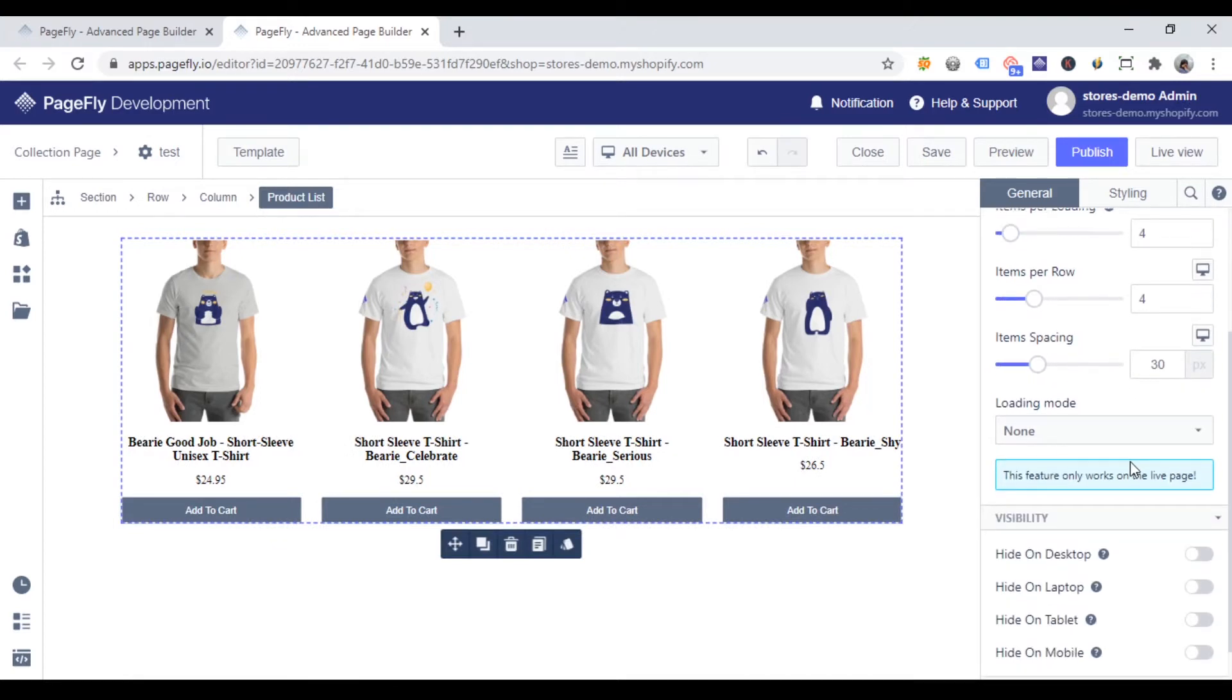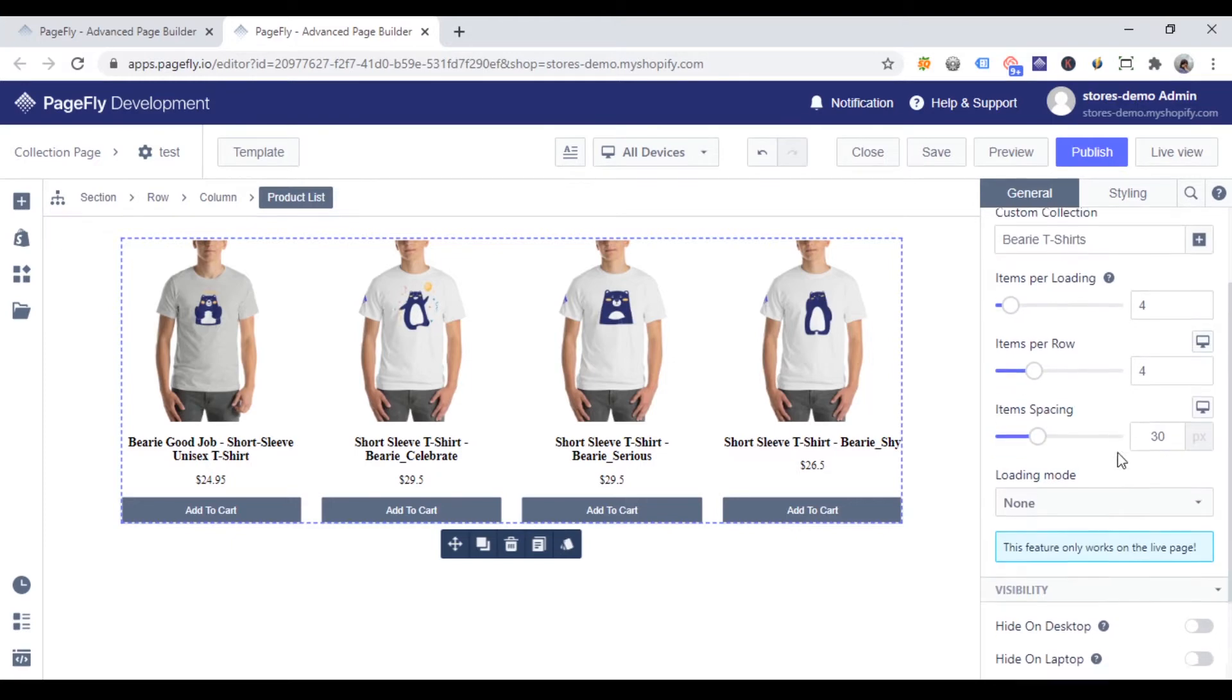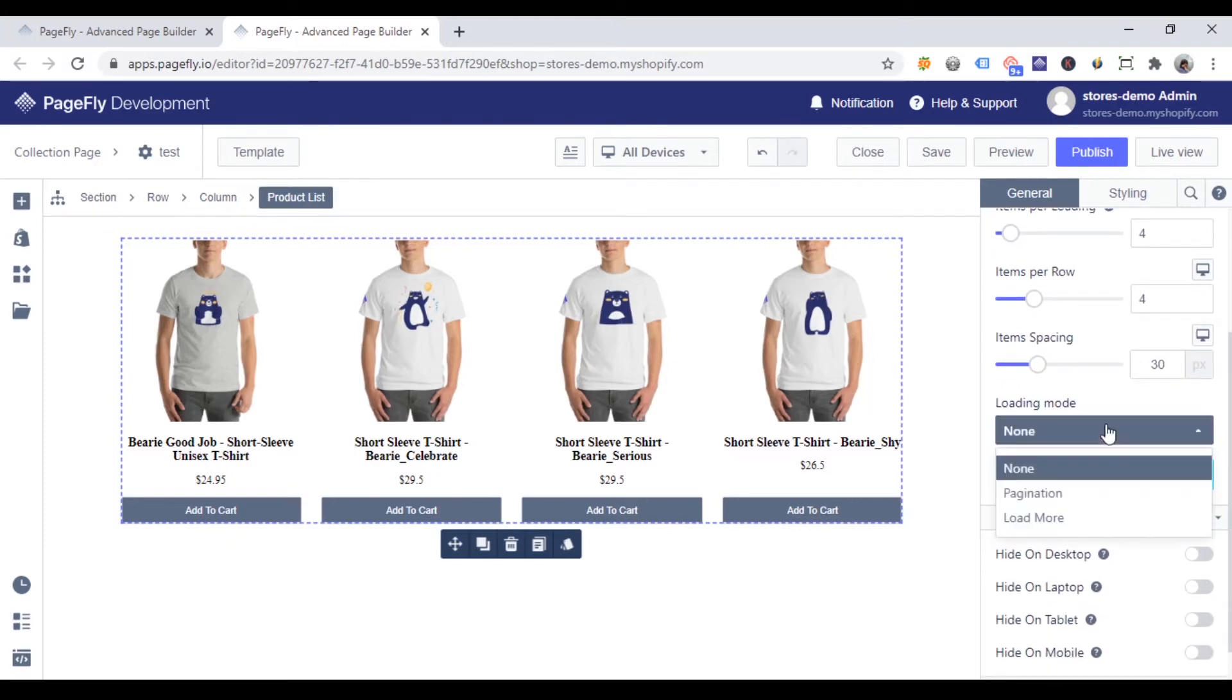If you want to show customers more products, scroll down to the loading mode option, choose pagination or load more.